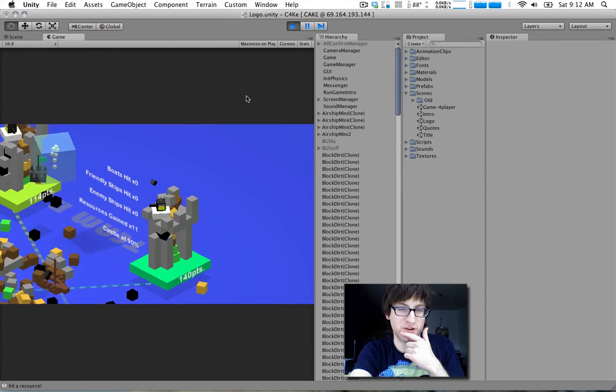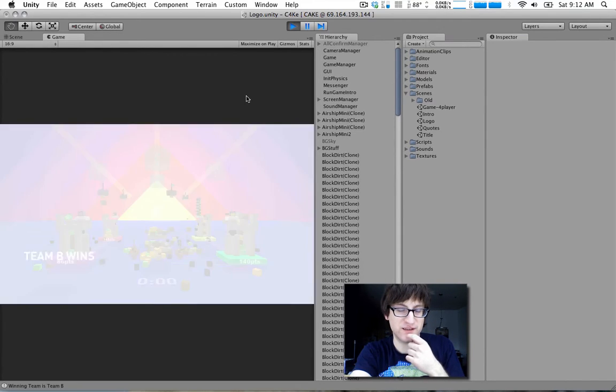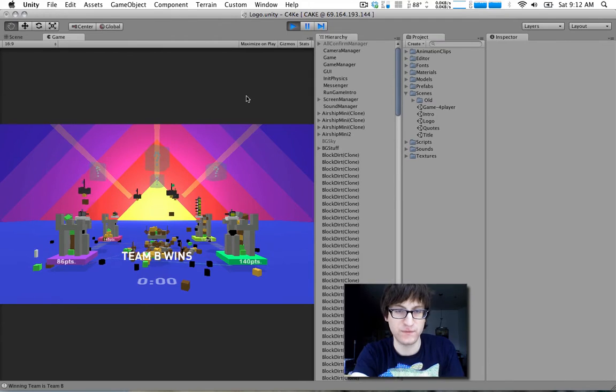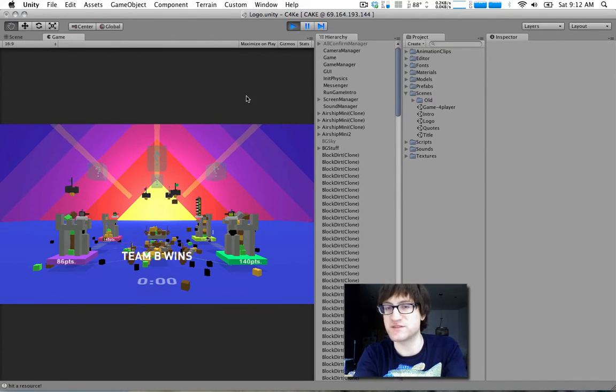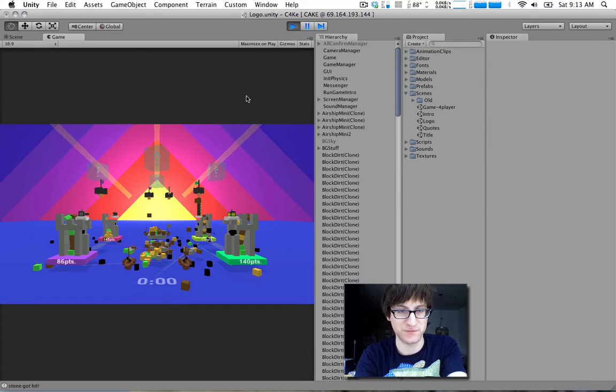At the end here, we cut to a different angle. It has sort of a cool-looking sunset thing. And these are just separate cameras that can toggle off and on. It's really easy to do.